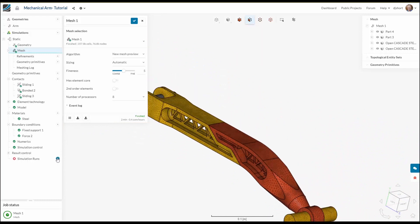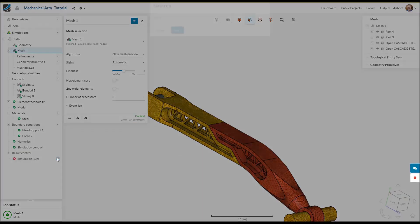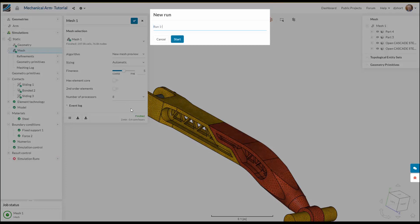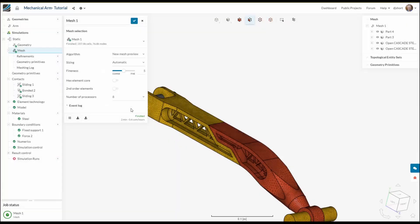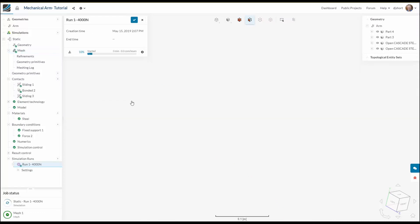With our mesh ready and simulation setup finished it's time to start the simulation. So I'm going to go ahead and name it appropriately and then send it off for the cloud solving process.